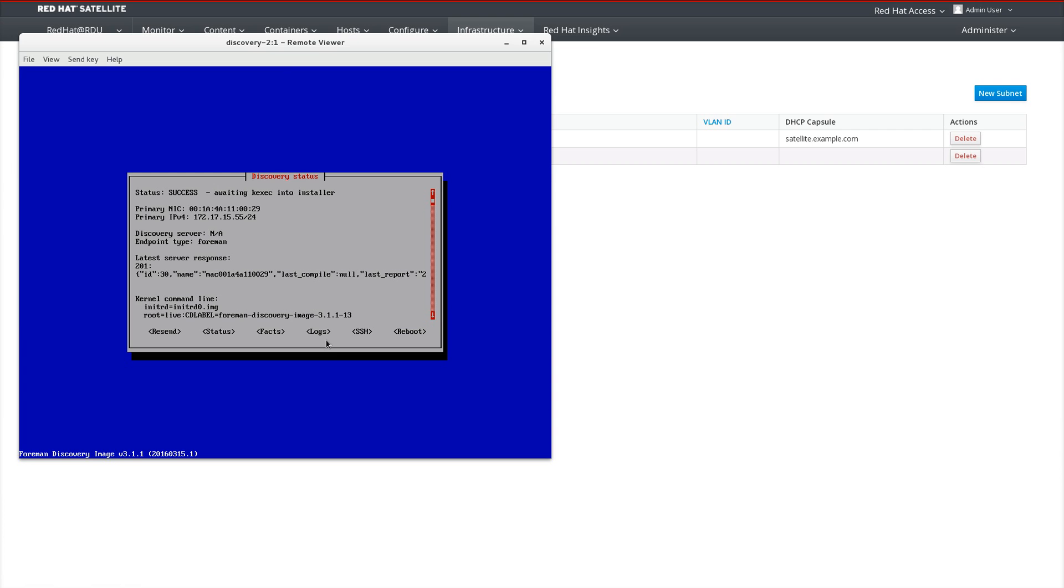Lastly, we can see the status of our discovery PXE-less provisioning. The system is currently waiting to kexec into the Anaconda installer. If we need to troubleshoot, we have the option of enabling SSH, collecting logs from the system, as well as seeing the system facts that are reported.